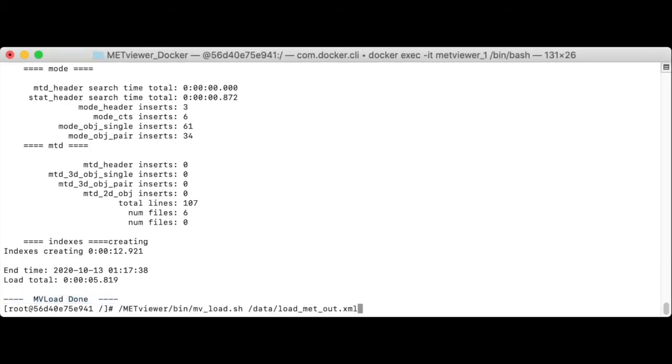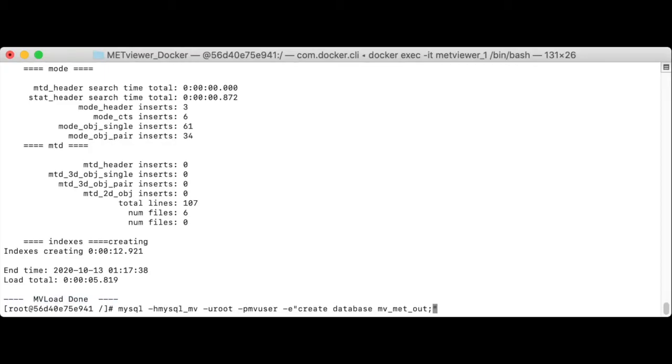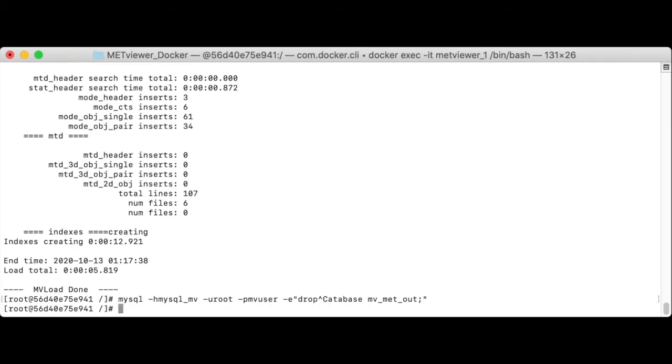The drop command would look like this. Instead of creating the database, you would run drop database. I don't want to actually execute this command here, but that's how you would do it. I'll just control C out of that.